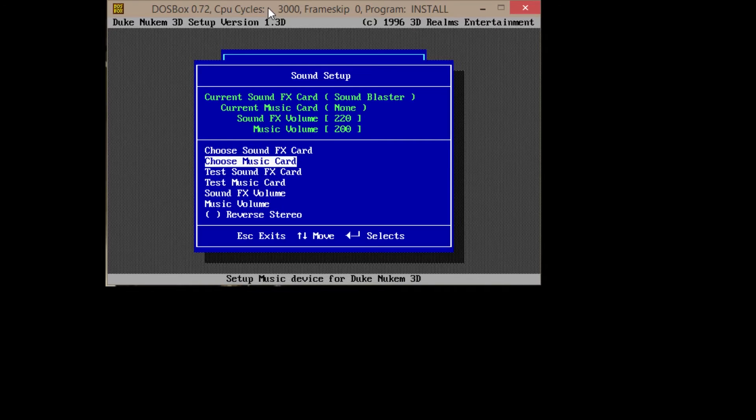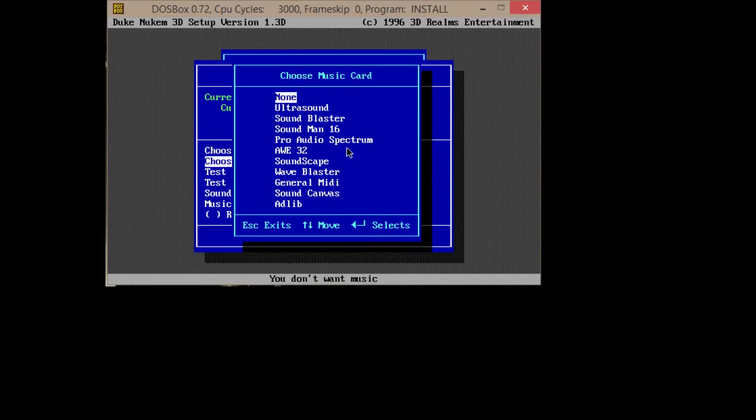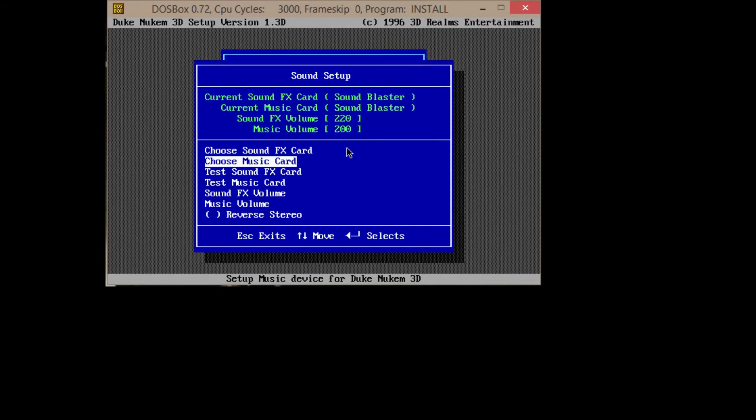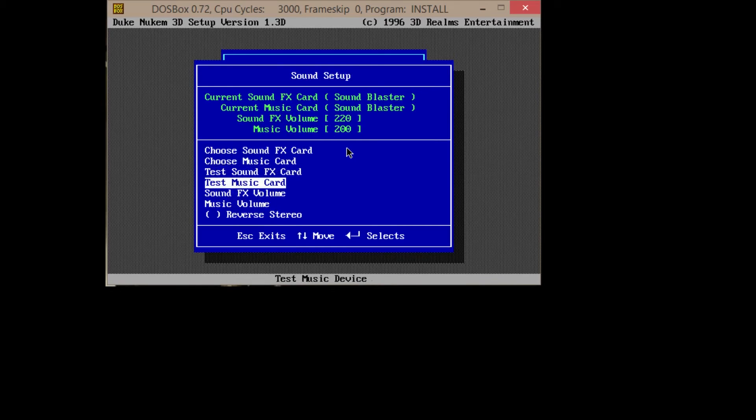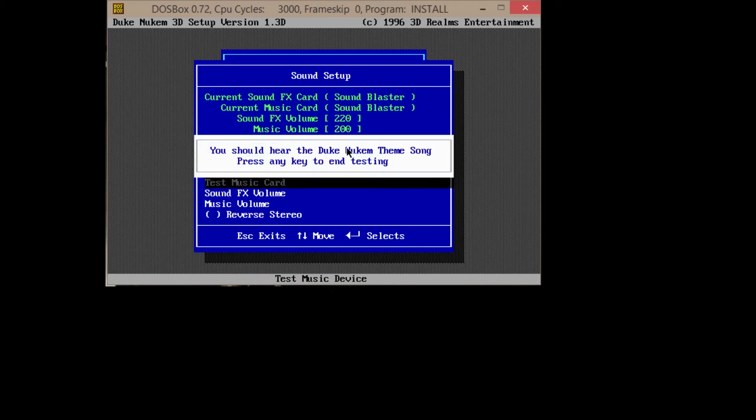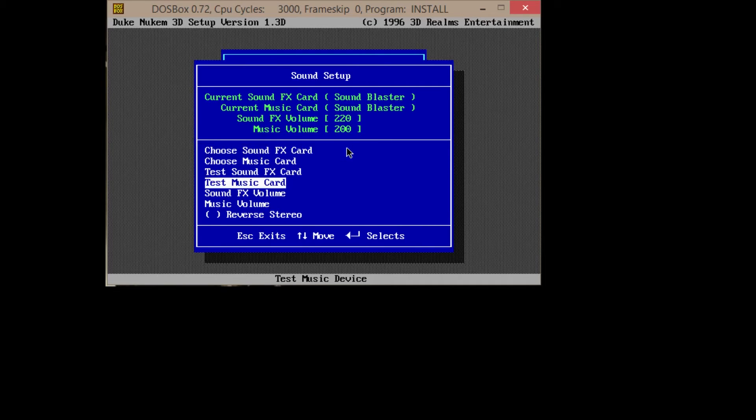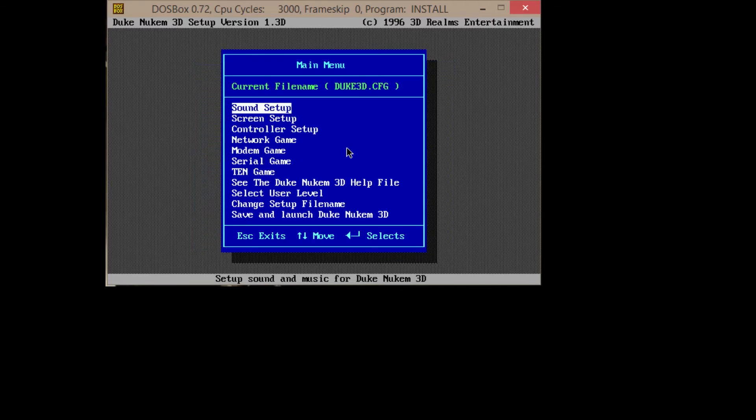We've got to choose a music card as well. As you notice up here, there is not a music card, so you need to select that. Choose music card, hit enter. Sound Blaster as well, and just leave it. Then we're going to test the music card. There you go, Duke Nukem theme. Now we just leave the volumes alone. I don't think that needs messed with.